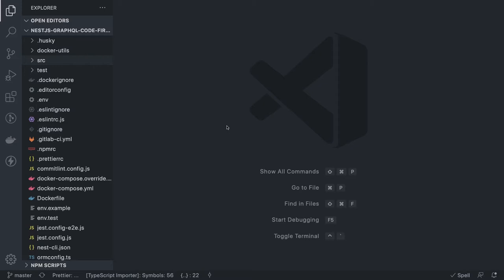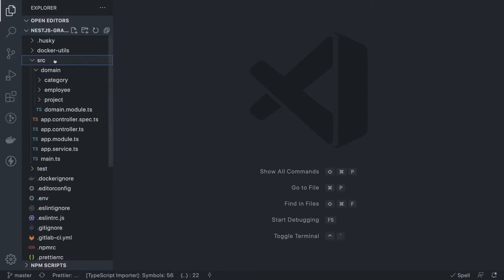I recorded a two-hour video but the file got corrupted, so I'm going to walk you through the code instead. It's not complex at all — it's very simple. I've already covered many videos on TypeORM with Postgres, and it's kind of the same setup. We are going to have three different modules inside the domain module.